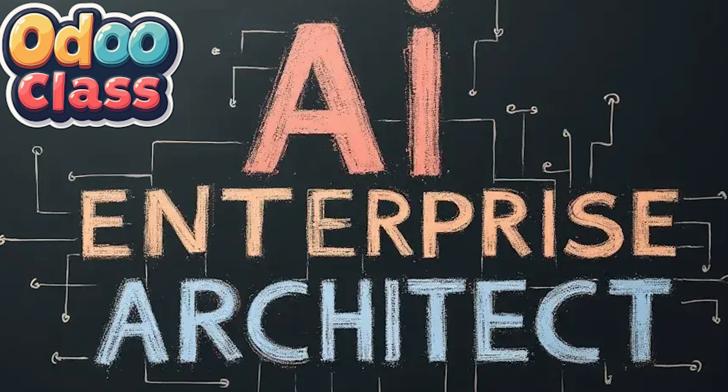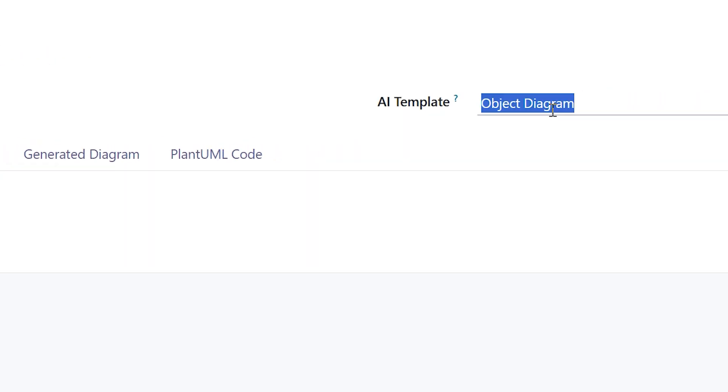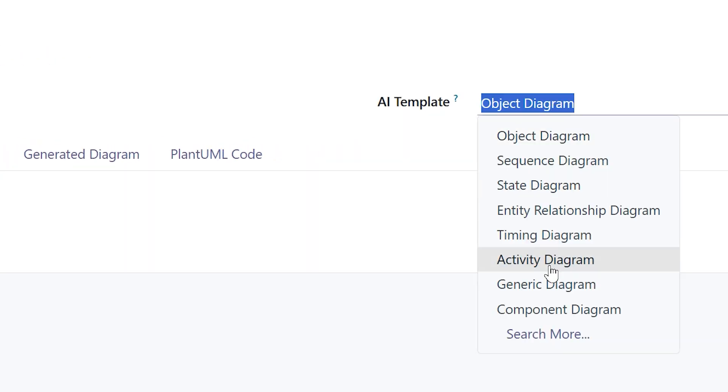Greetings, Greg here again and this time I'm just going to jump right in and show you. This is really exciting, probably one of my more exciting videos as far as pulling everything together. I have a description of systems in a Monopoly game and here under AI template, any kind of template that you could wish to create, I'm going to say let's start with a sequence diagram.